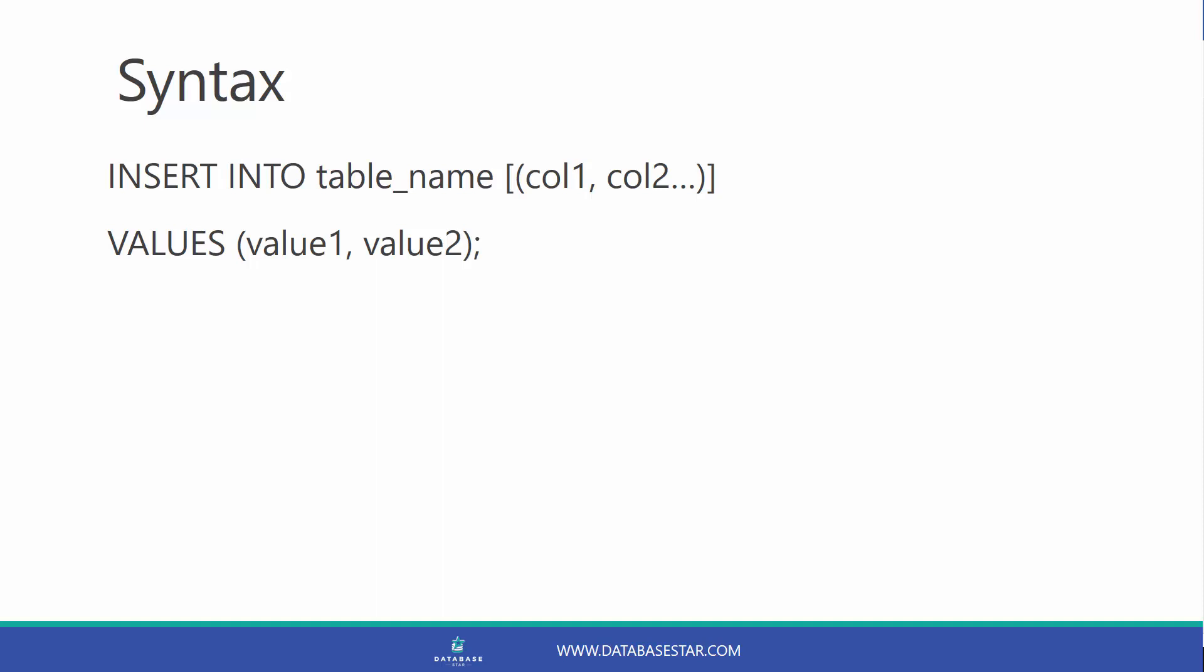It starts with the insert into, then the table name that you want to insert data into. Then you have the columns that you want to insert into, then the word values, then the values that you want to add to the table.